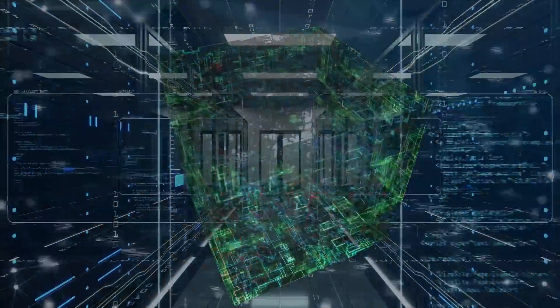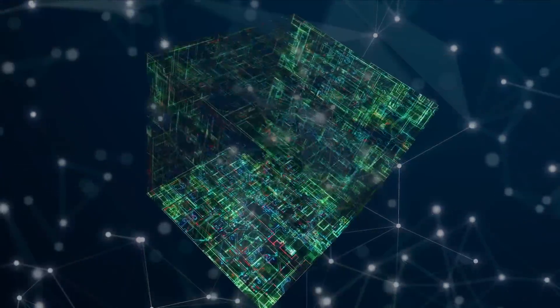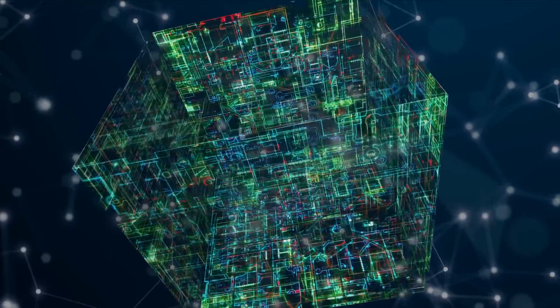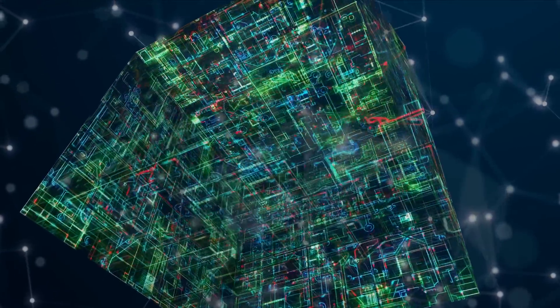As the Borg from Star Trek said, resistance is futile. You will be assimilated.